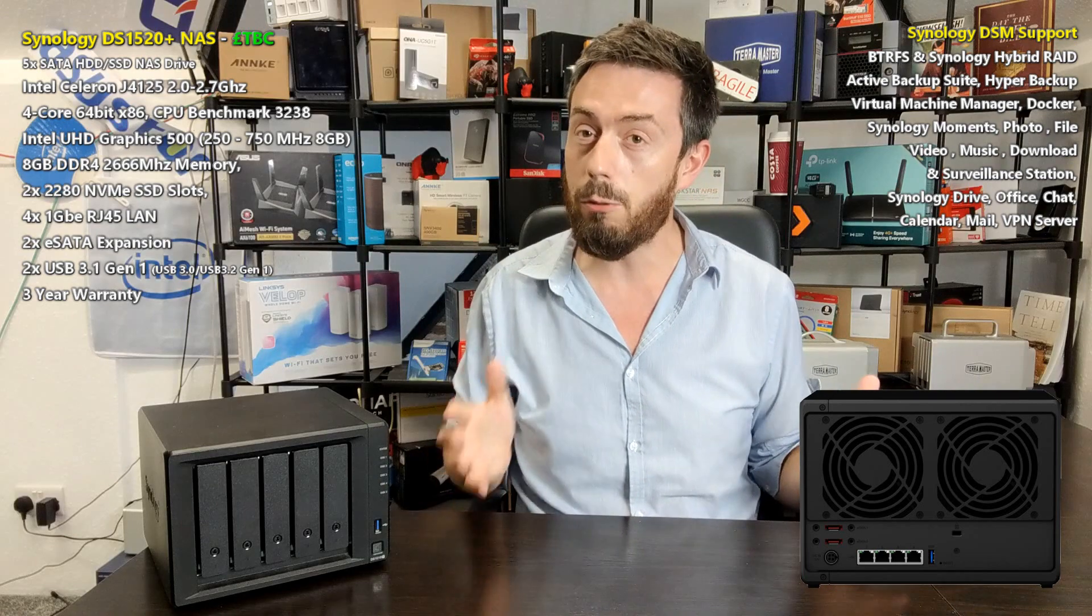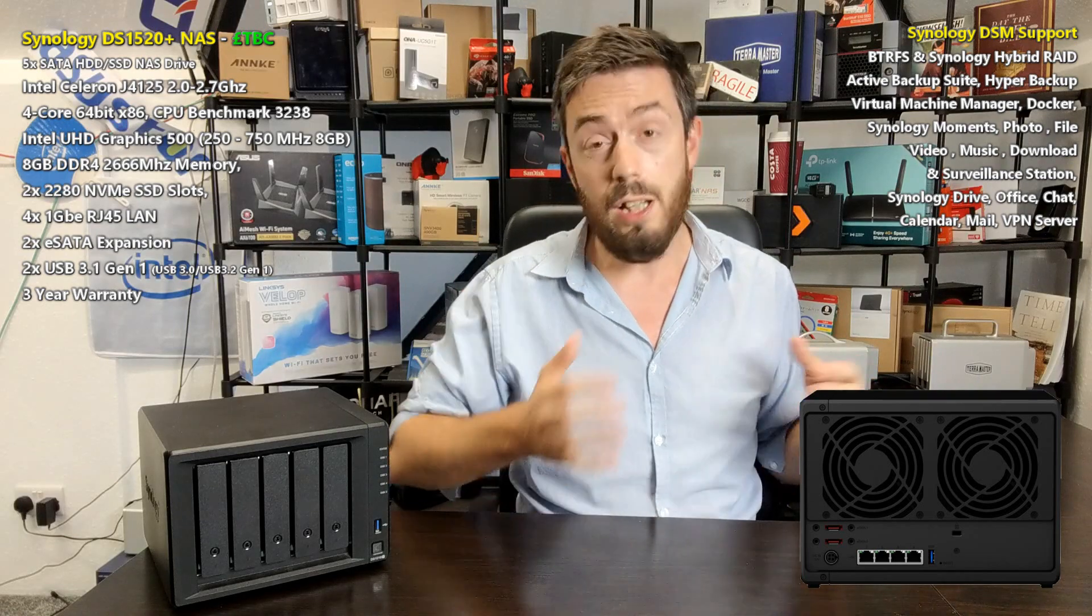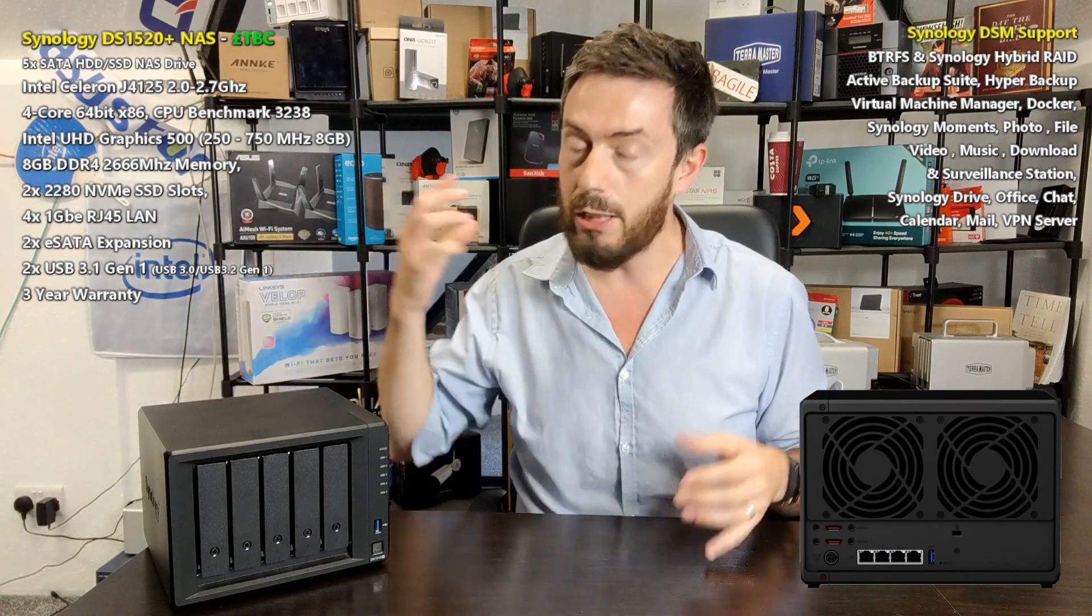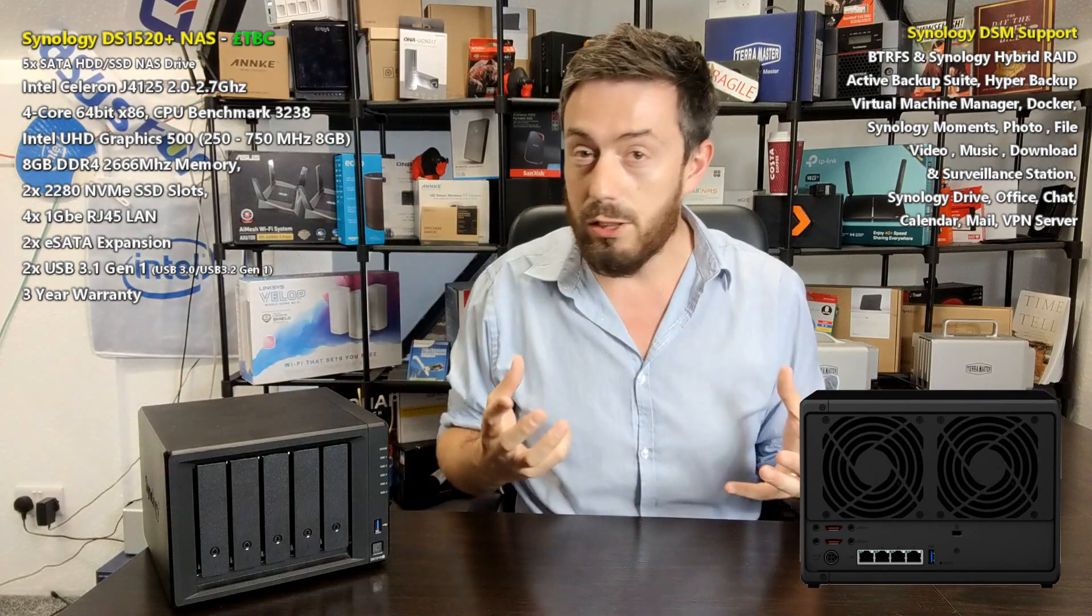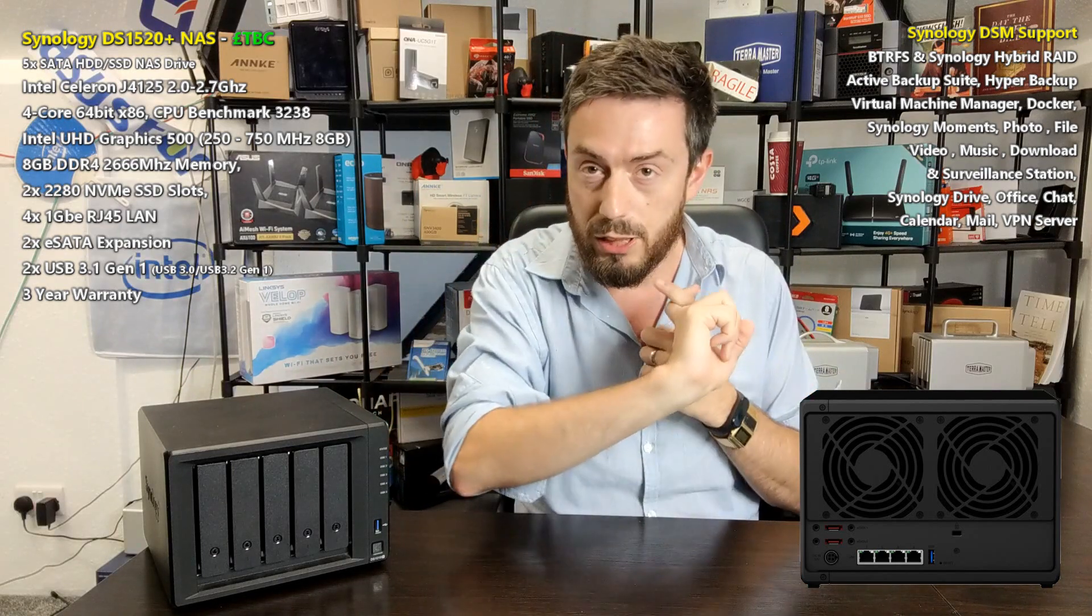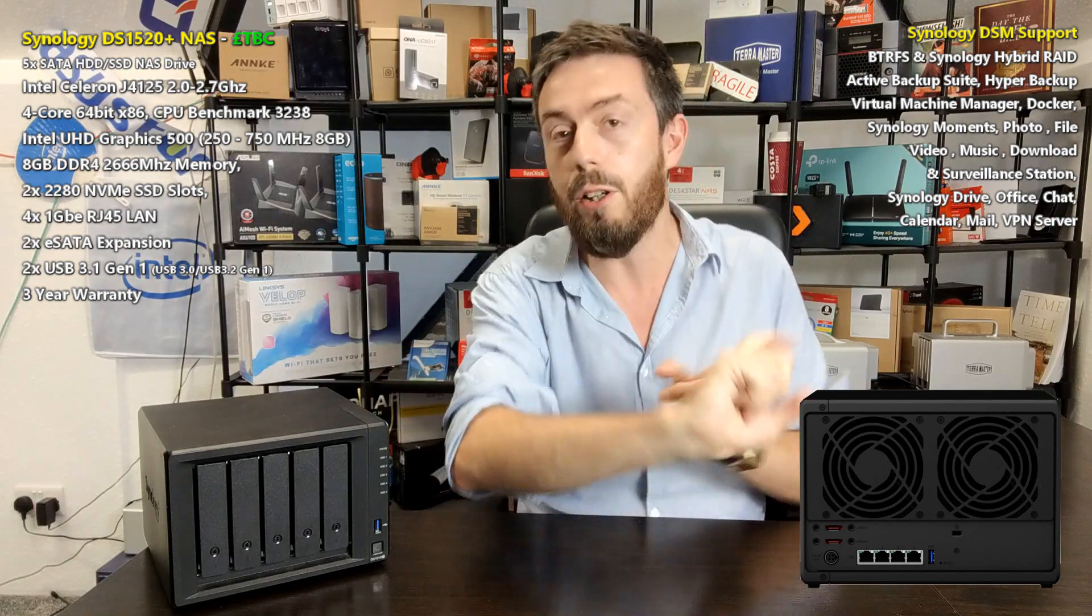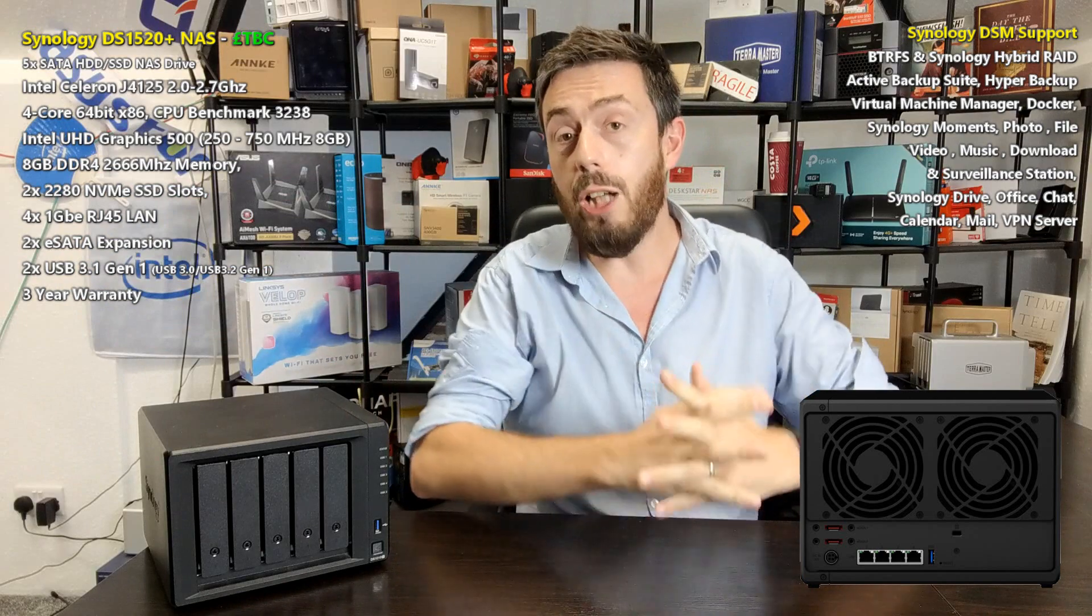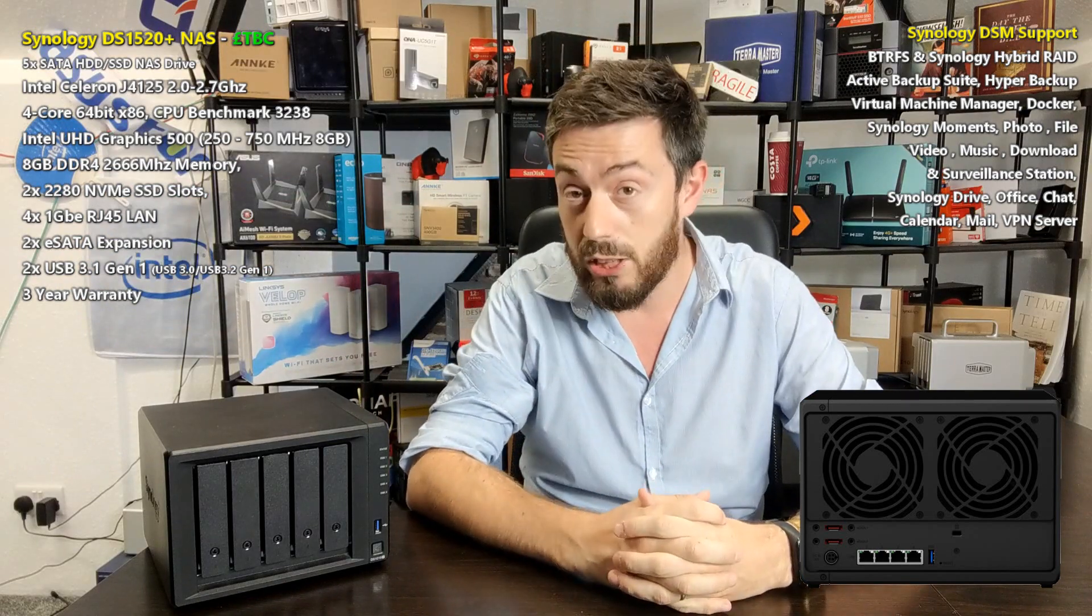It takes certain different directions in its hardware architecture, some familiar, some borrowed from other product families in the Synology range. First and foremost, the CPU - I know you guys want to know - it is the J4125, same CPU we saw in the DS 920.